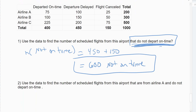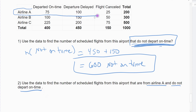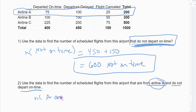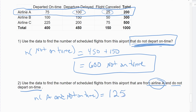Same table: find the number of scheduled flights from airline A that do not depart on time. I'm limiting myself to only airline A's 200 flights. Both conditions must be true: they're from A AND they did not depart on time. That's 100 delayed plus 25 cancelled, giving 125. Alternatively, 75 of their flights were on time out of 200, so 200 minus 75 also equals 125 flights from airline A that did not depart on time.